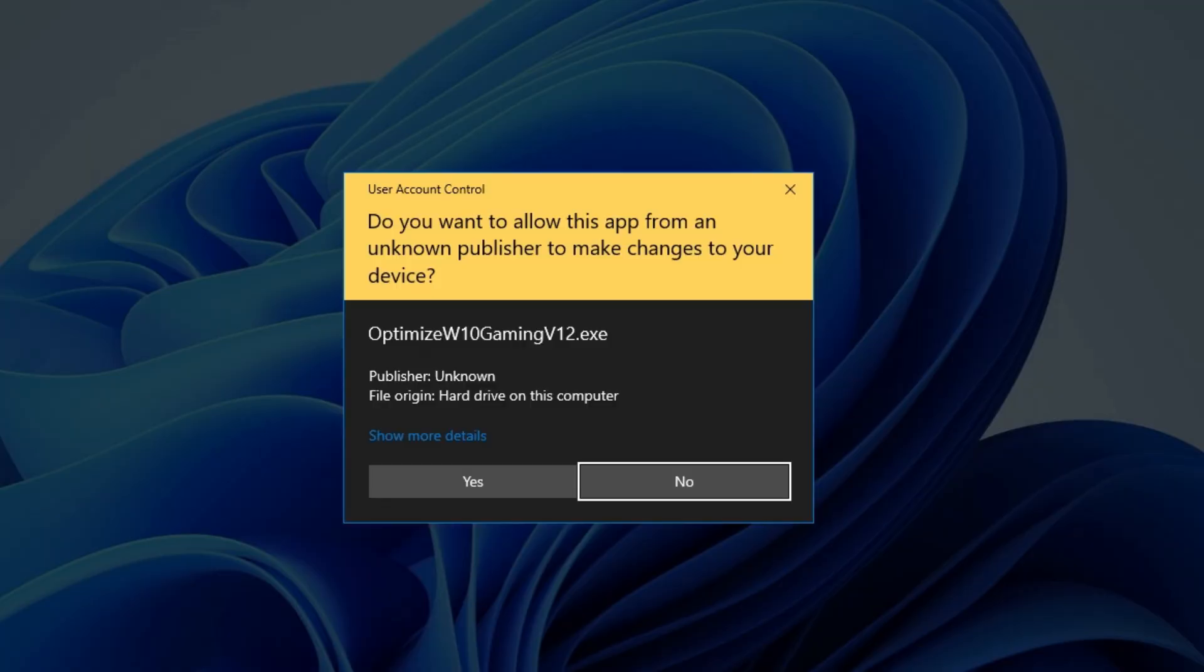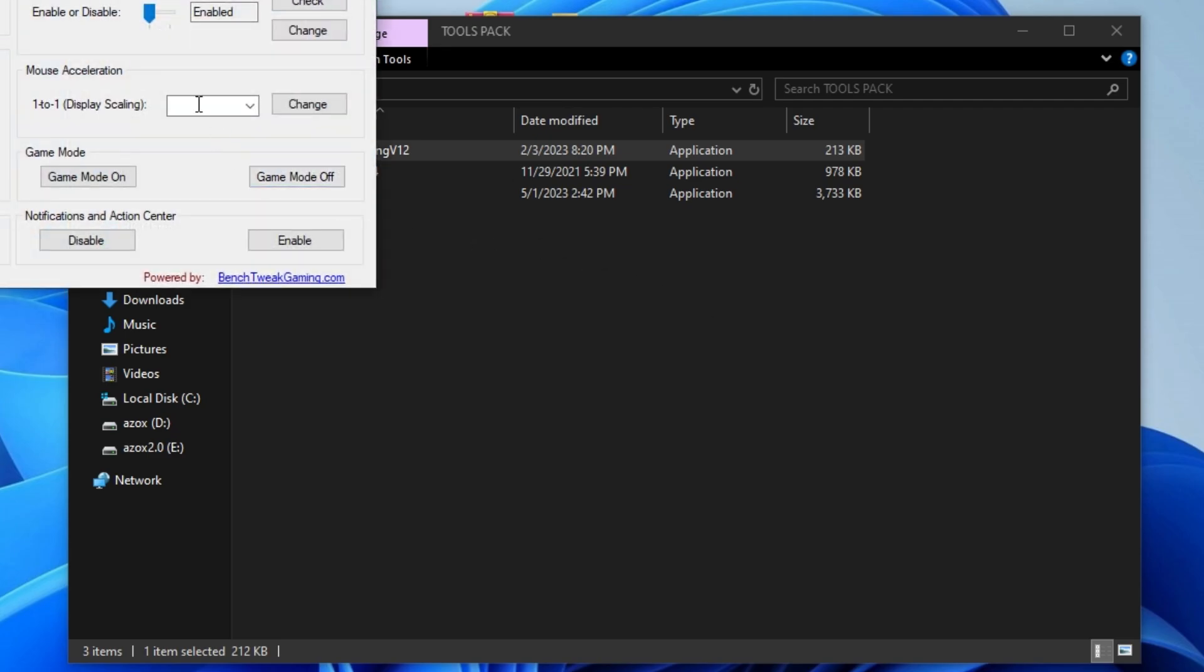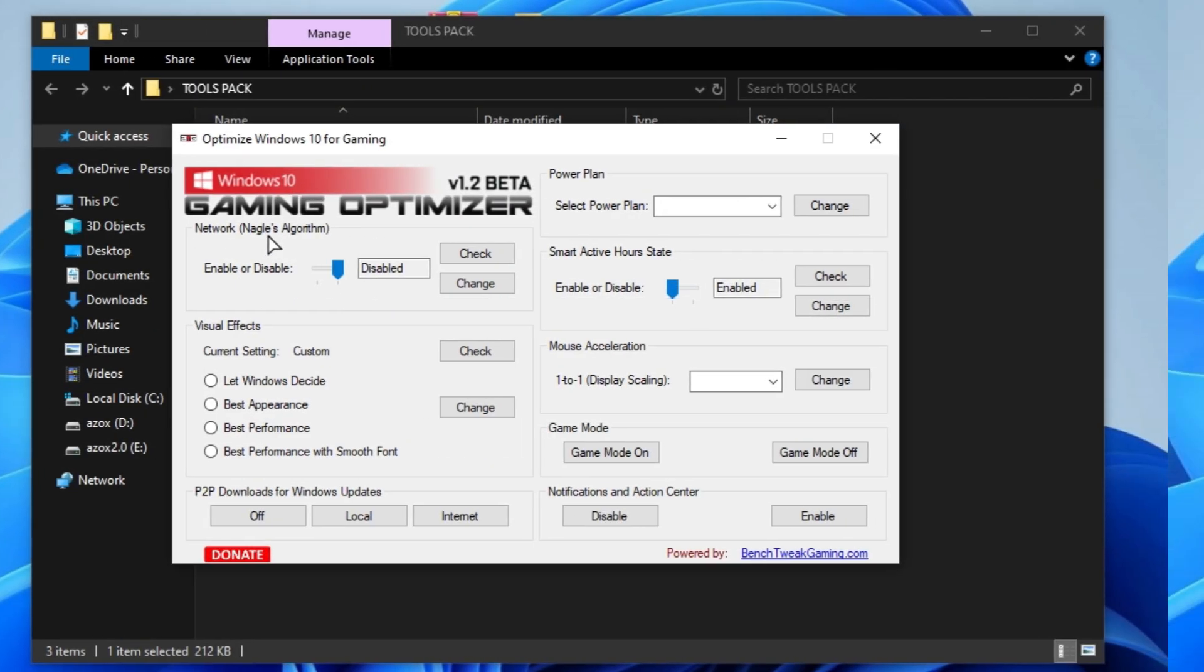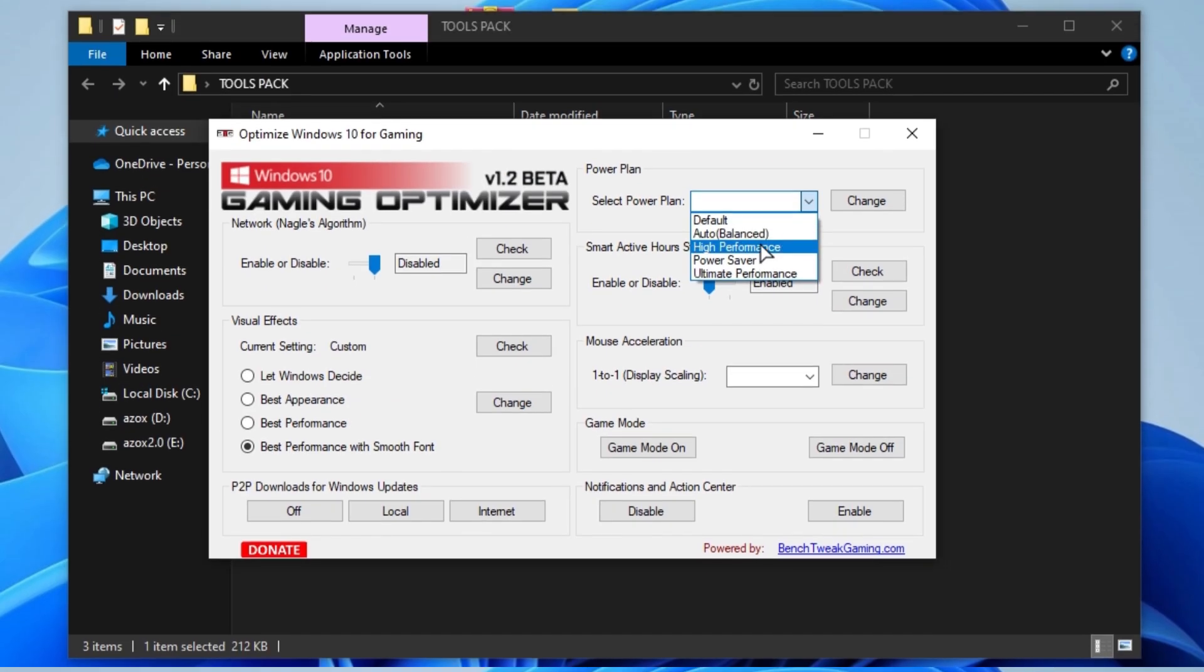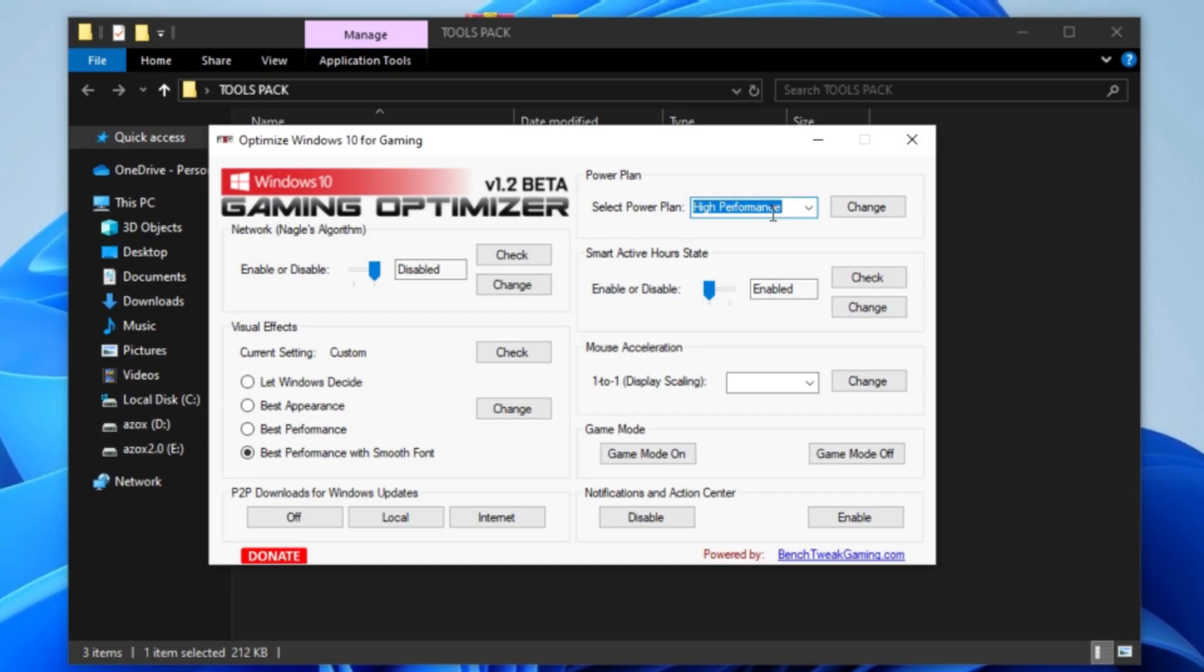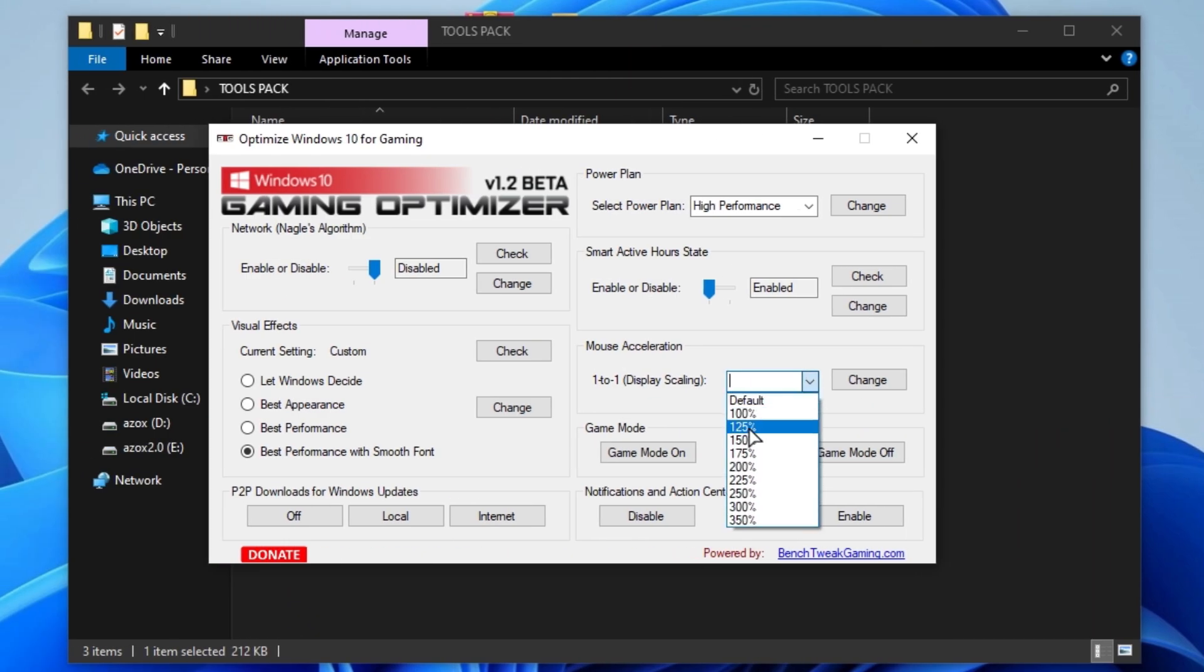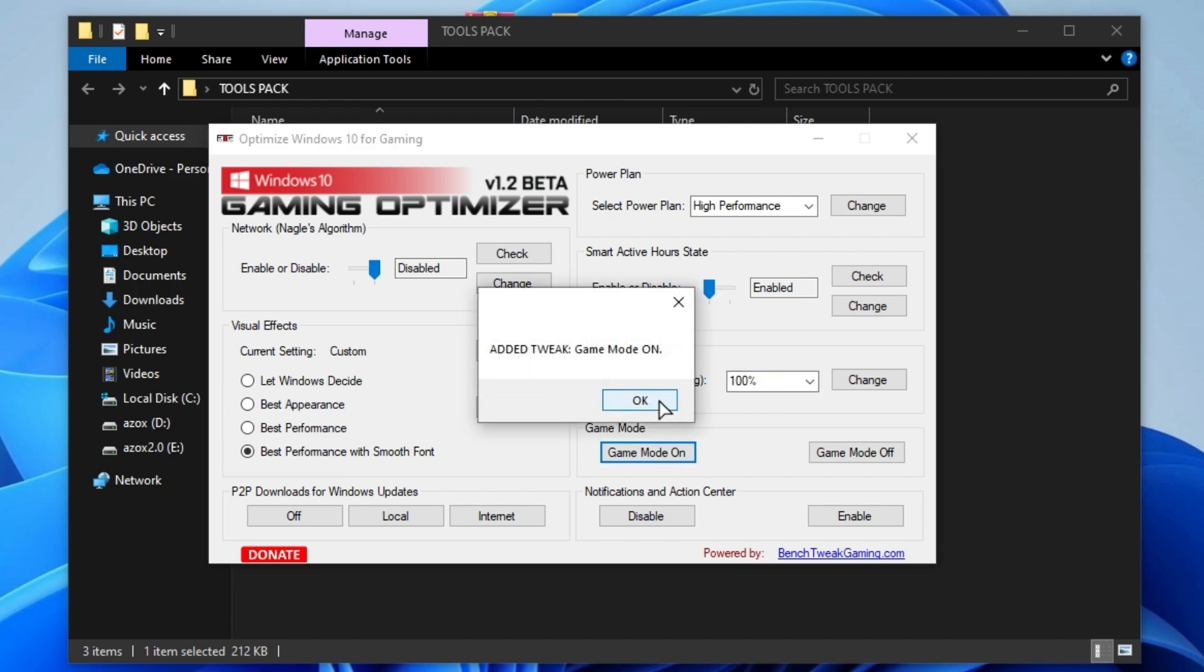first of all, run the Windows 10 optimizer setup on your PC. Disable the network algorithm, then set best performance with smooth font and visual effects. Select your power plan on high performance and enable smart active hour state. After that, set mouse scaling to 100% and make sure to turn on game mode.